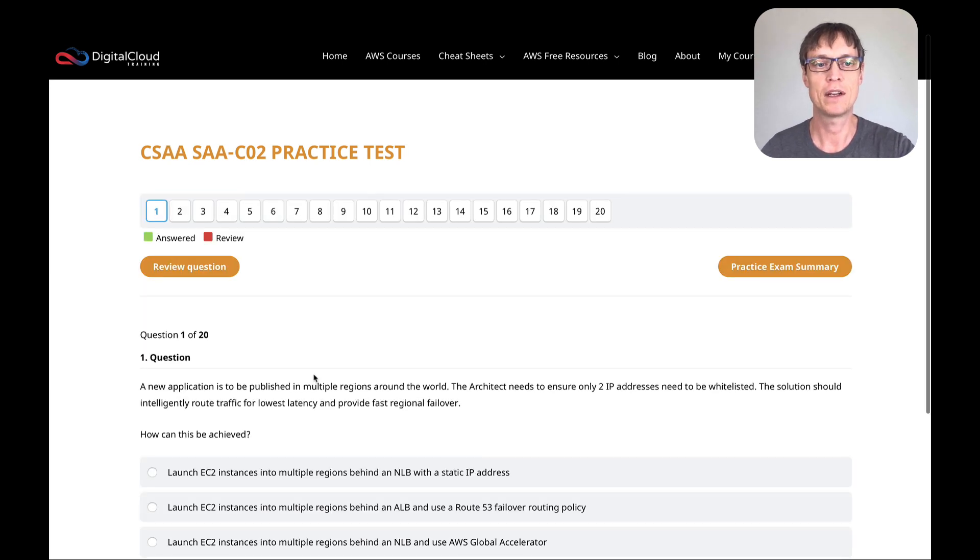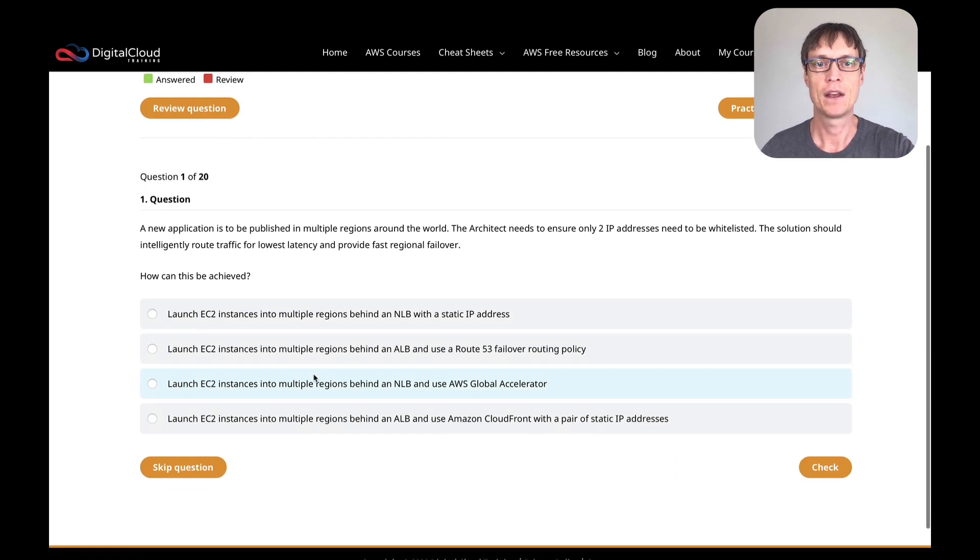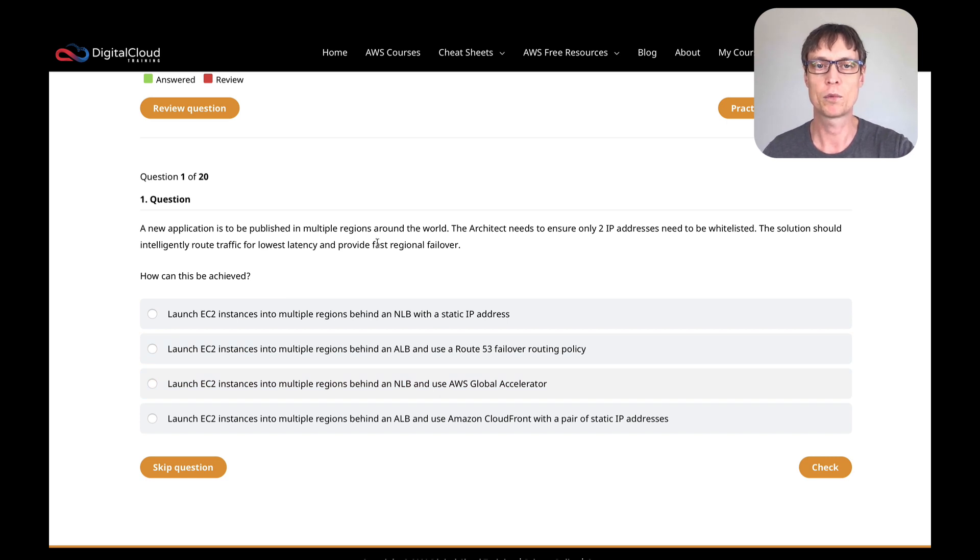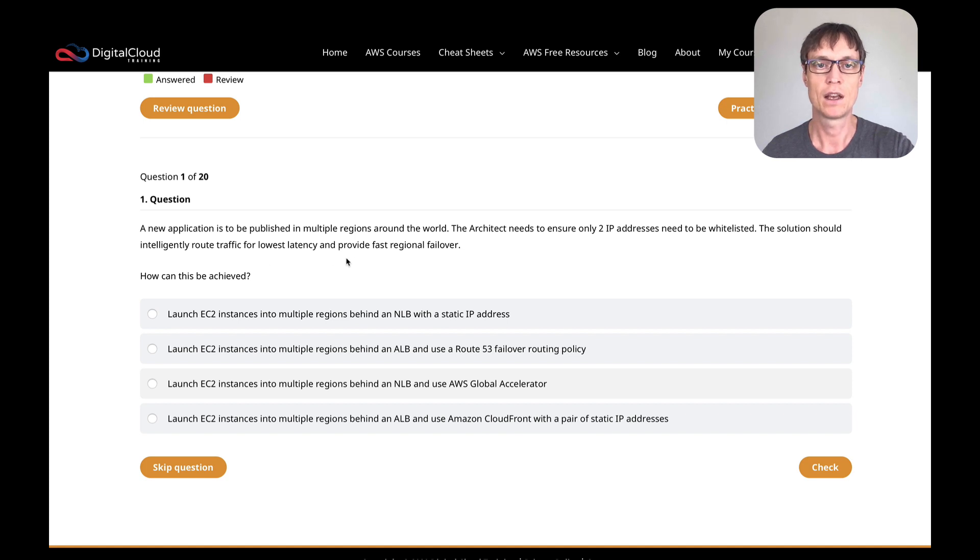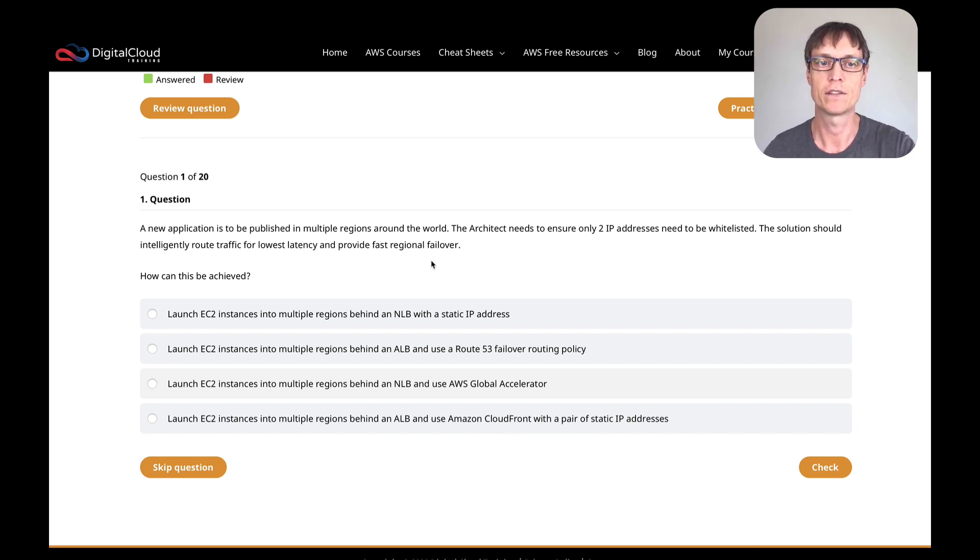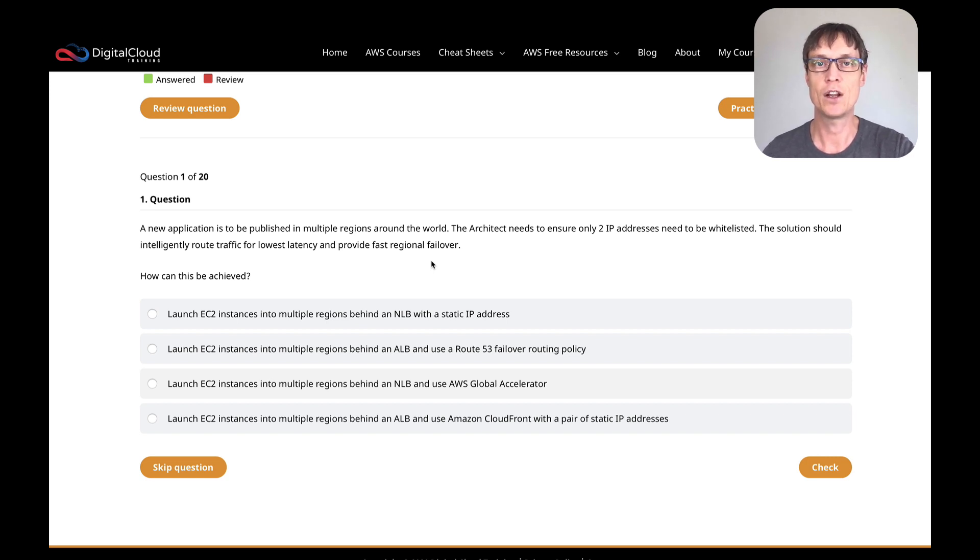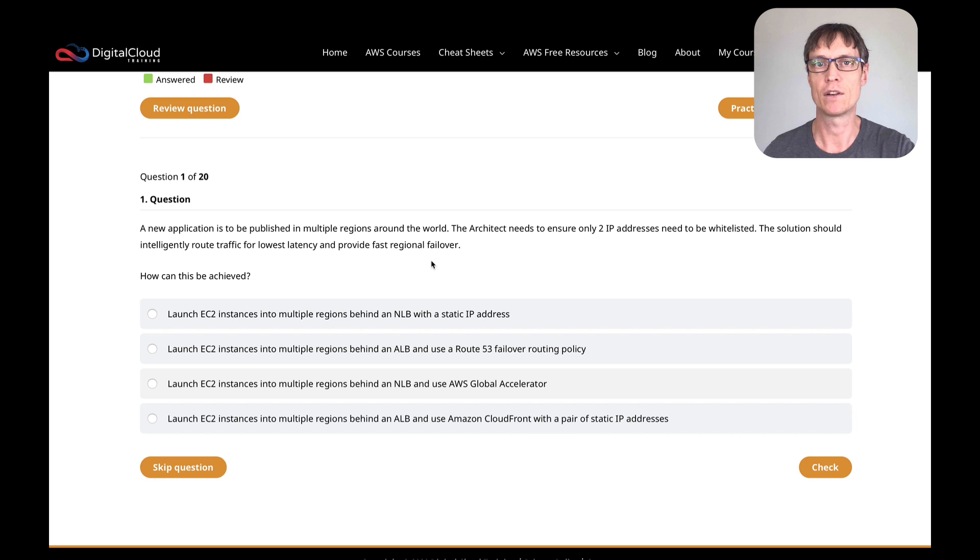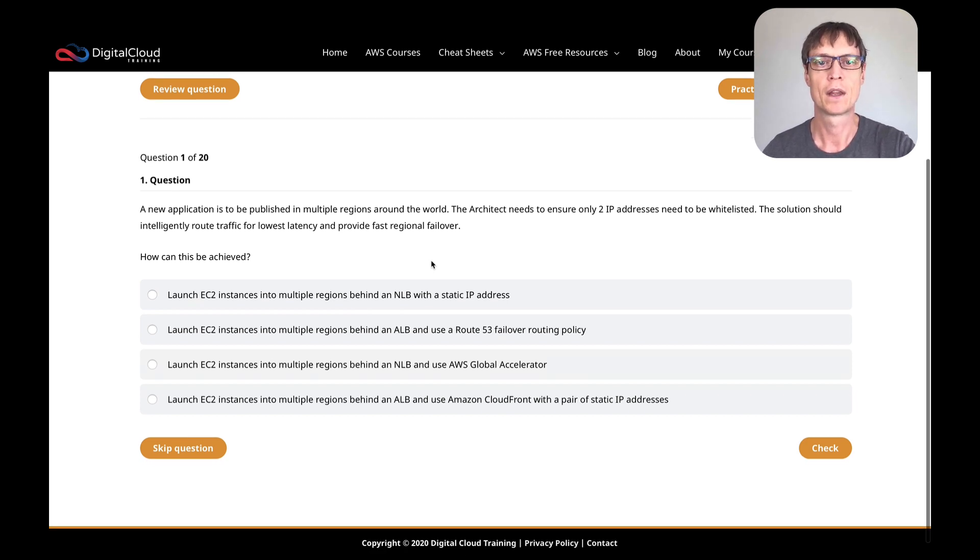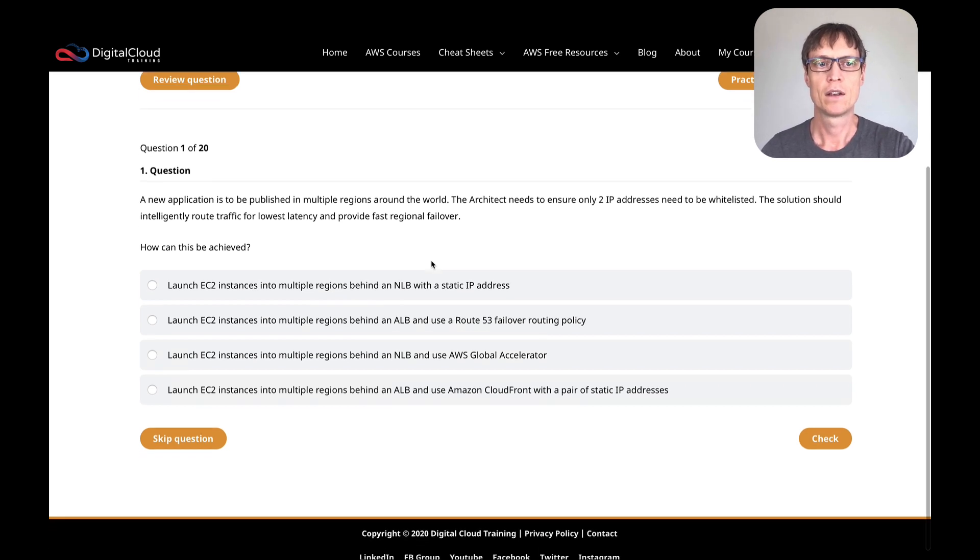So let's start this practice exam. The first question is: a new application is going to be published in multiple regions and an architect needs to ensure only two IP addresses need to be whitelisted, and the solution needs to intelligently route traffic for lowest latency and also provide fast regional failover. So we've got an application deployed in different locations and the architect just wants to have two IP addresses, which simplifies what they need to communicate out to consumers.